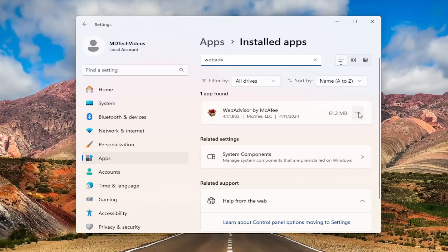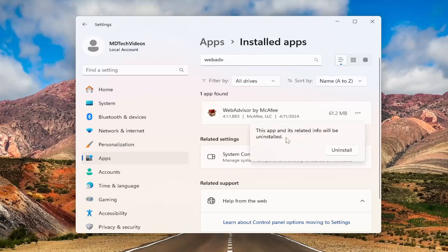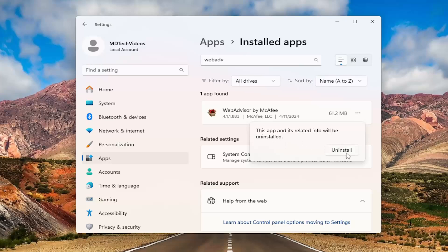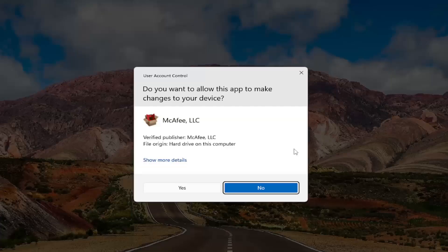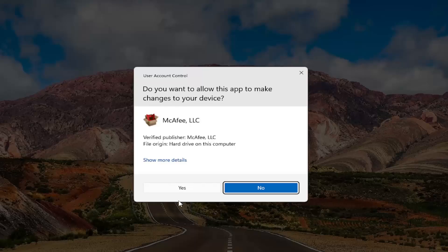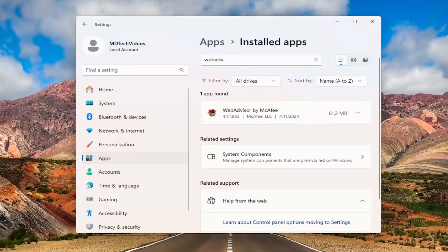Go ahead and select the three dotted icon next to that entry and select uninstall. It will say this app and its related info will be uninstalled. Select uninstall. If you receive a user account control prompt select yes.